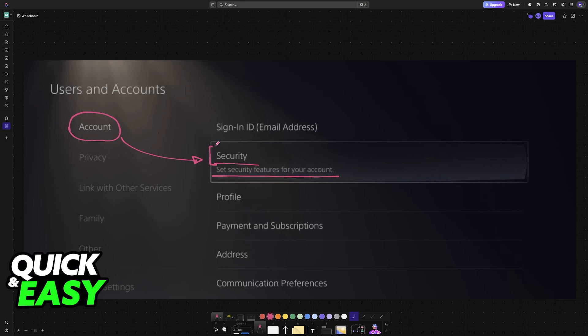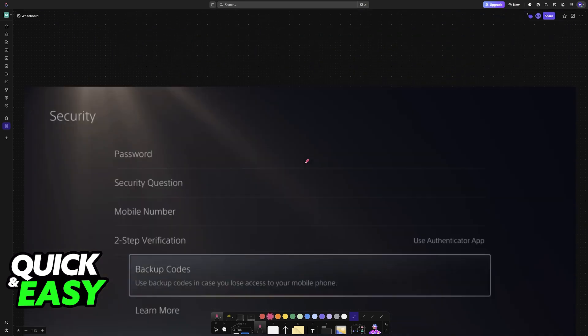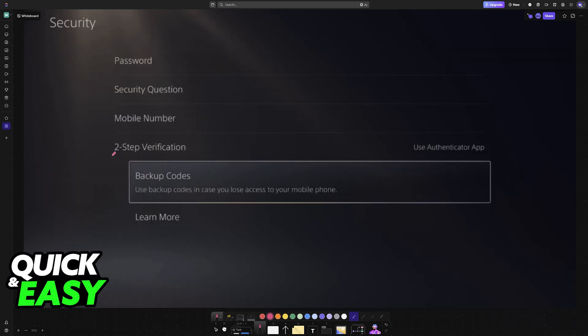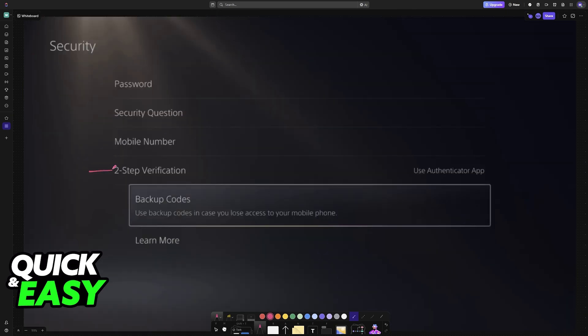Choose this option under Account, and in here, below two-step verification, you will find Backup Codes. If you don't see this option because you still need to set up two-step or two-factor authentication, do it now.